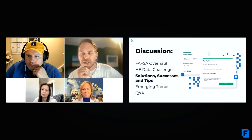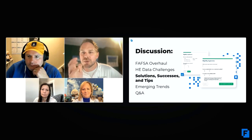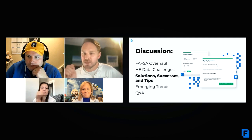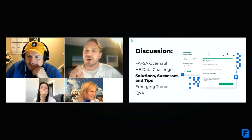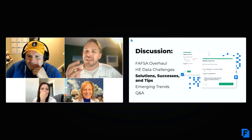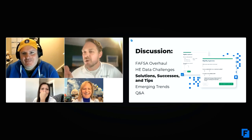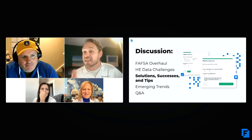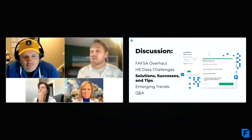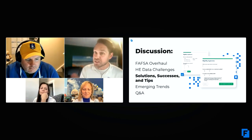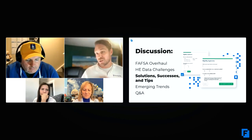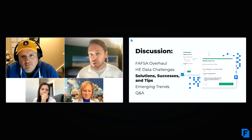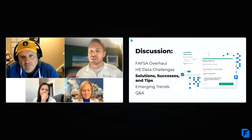Kathy, you brought up something in our discussions — the term you use is 'one form to rule them all.' I wanted to know, it sounds like that's a form that can be used for multiple processes, perhaps undergraduate applications and post-grad applications.